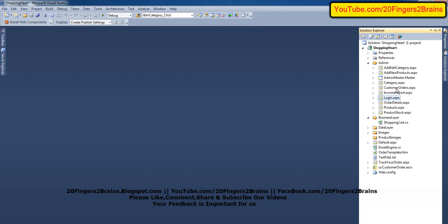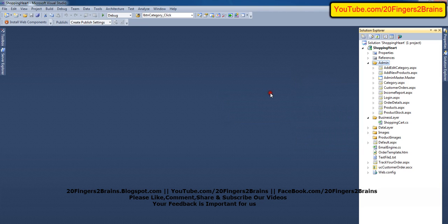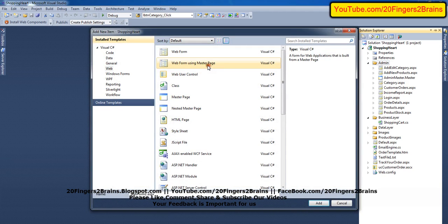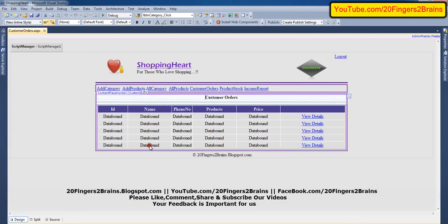For customer details we have added a page called CustomerOrder.aspx. To add this page, right-click on the admin folder, select Add New Item, then Web Form Using Master Page, and name it CustomerOrder.aspx. Click Add. There will be a prompt to select a master page — from that prompt select AdminMaster.master and click OK. When you click OK you will get an empty page.